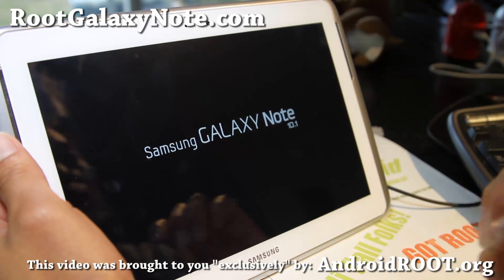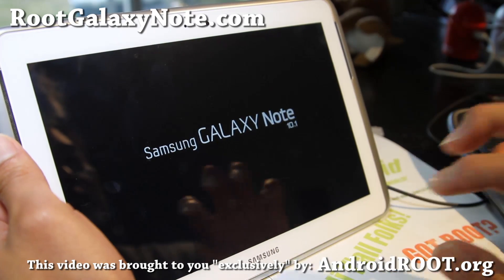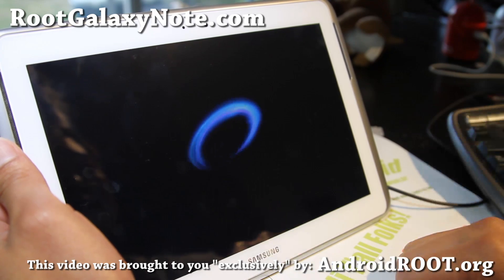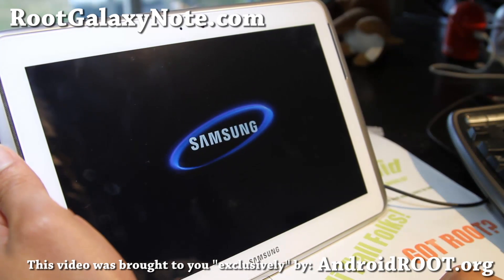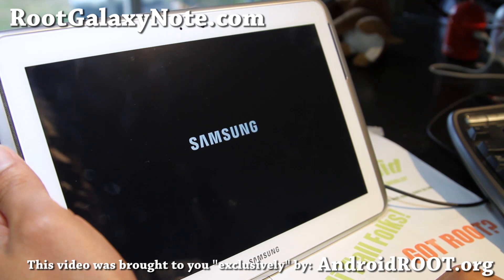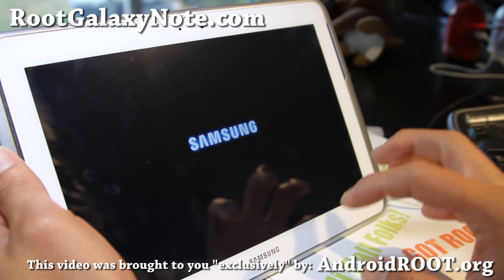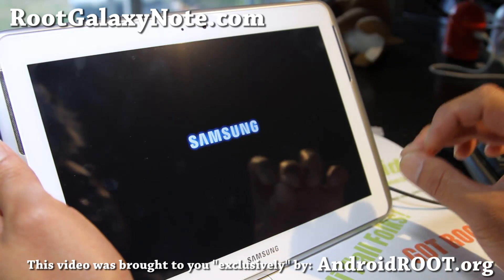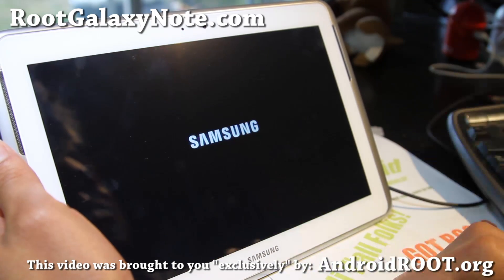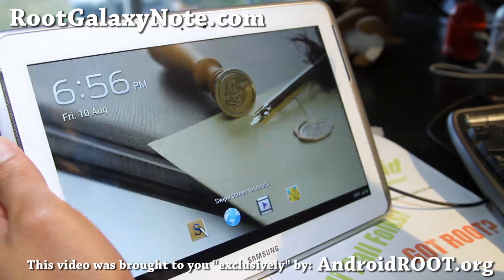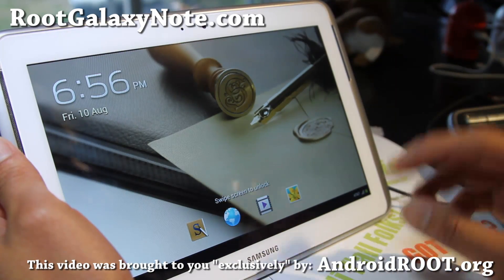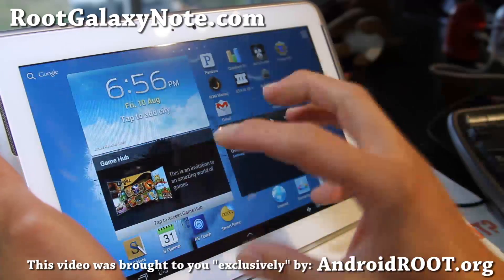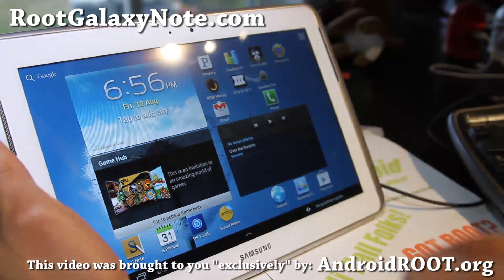Now if you want to get OTA updates, this root method may or may not allow you to, because the ClockworkMod recovery might allow it — I'm not sure, I haven't tried it. But you can always flash the stock recovery back using Odin. I'll include the stock recovery image in the files — you'll see it as 'stock recovery dot tar.' You can flash that instead to get the stock recovery back and receive OTA updates.